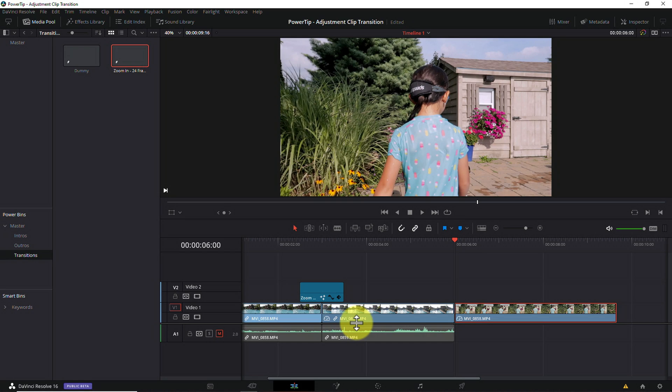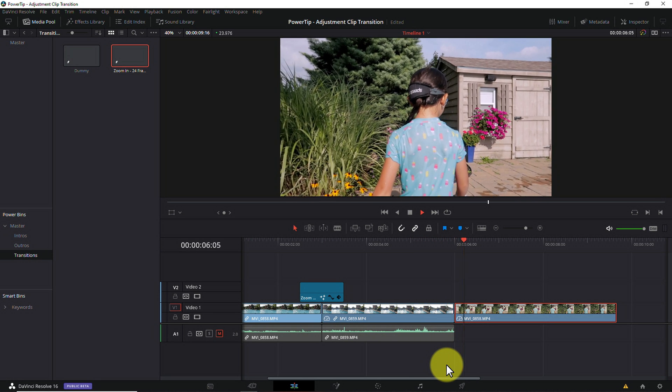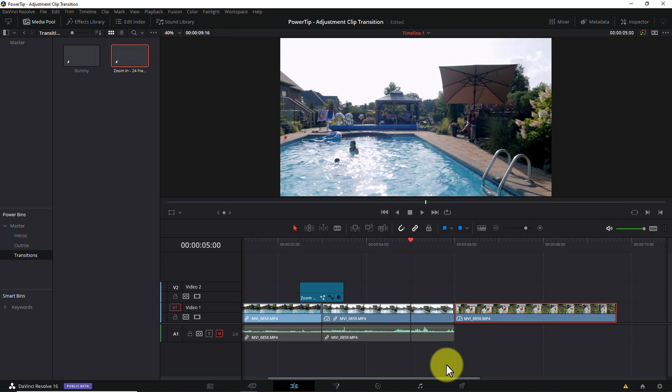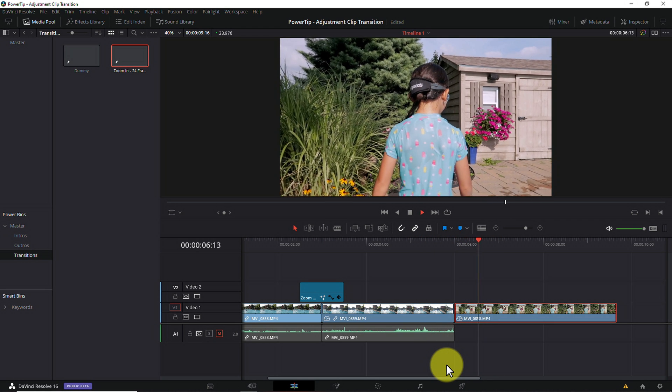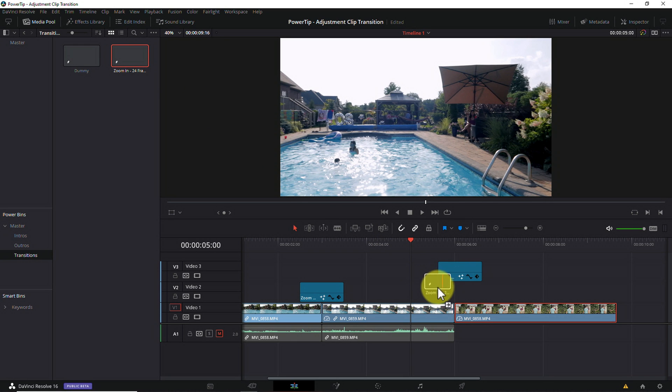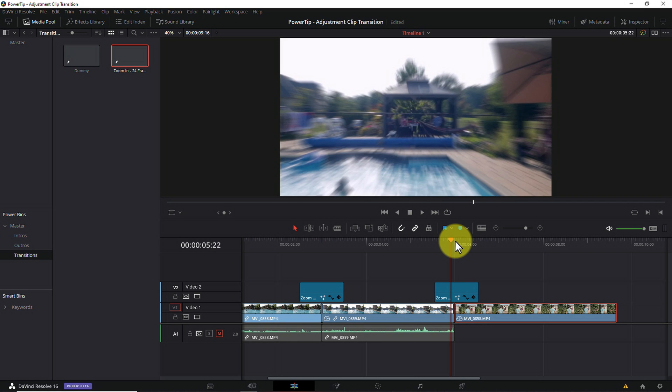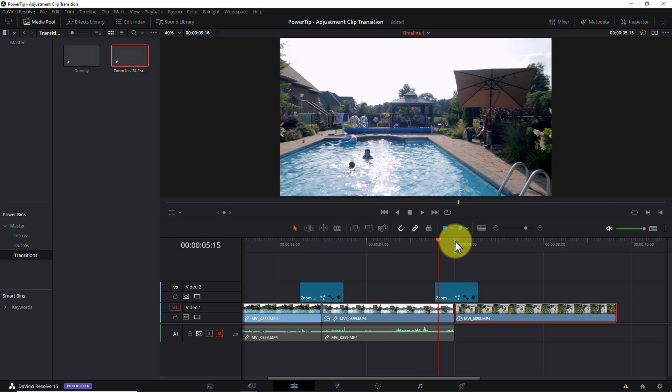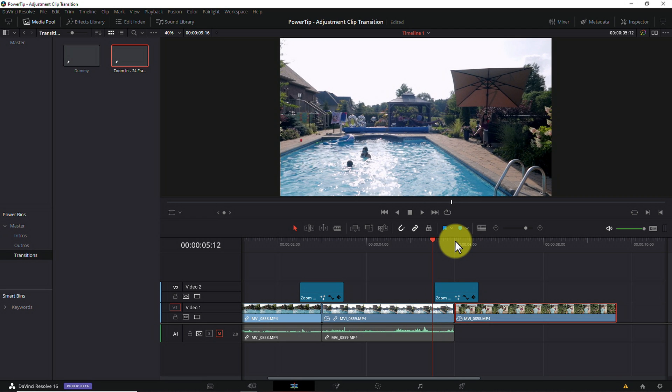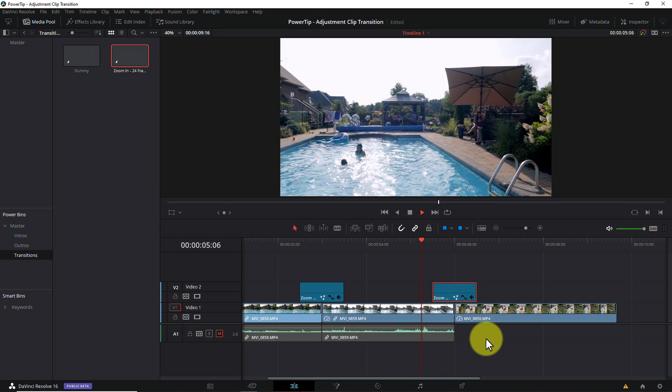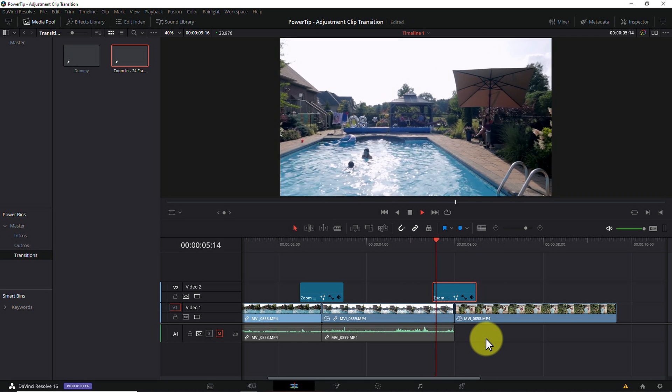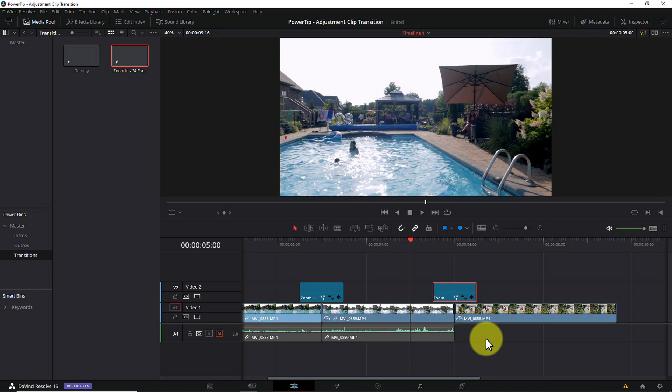Now at this point you might be thinking, hey dude, that's almost as many steps as the old method. Well we can debate that, but this is where things get really interesting. Let's say I add a third video clip to my timeline and I want to add a zoom in transition between the second and third clips. All I need to do is this. Grab the zoom in clip from the transitions bin, drag it onto the timeline above the second and third clips and line it up. Give it a couple of seconds to render. And boom, there's my transition with no additional work whatsoever.